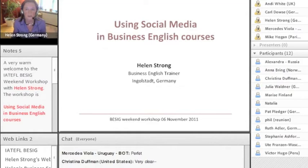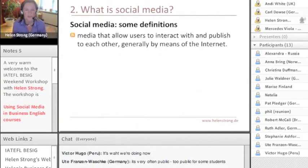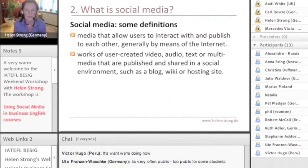Maybe you've heard of it, but I'll show you how I use it for teaching in my business English. Some definitions that I got off the web: social media are media that allow users to interact with and publish to each other, generally by means of the internet — that's what we're using now.